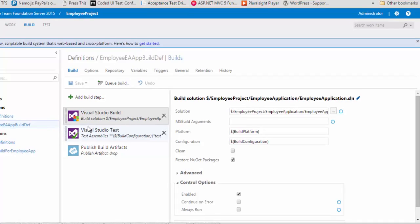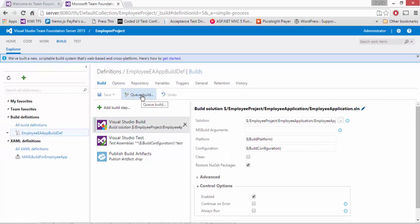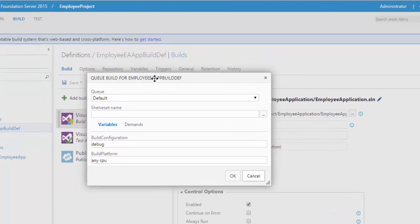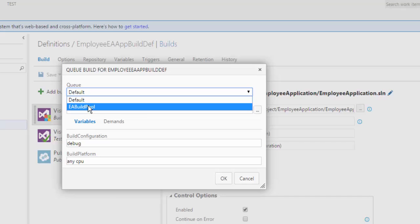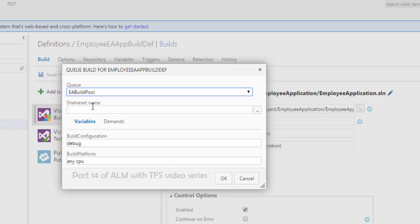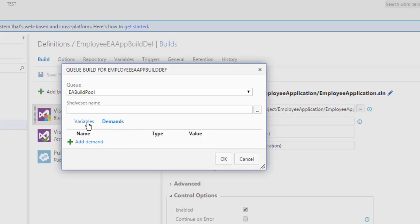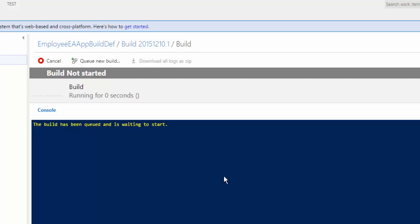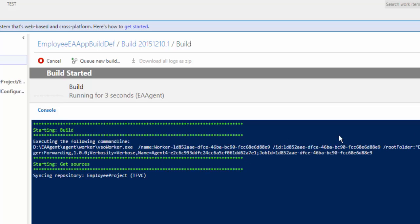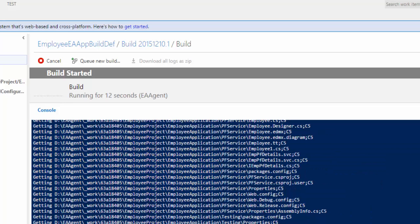I'm going to execute this build to see how it works. I'll hit Queue New Build and queue this build. It's asking the most important thing — which queue to select. We're not going to use the default; we're going to use the EA Build Pool we created in our last video. I'll select that, leave the shelveset name, and the demand is fine. I'm going to hit OK. Our build has been queued — it says build not started yet, waiting for the queue to be available. Once the agent is available it will automatically start. You can see it's got the agent and it's executing — it looks like a PowerShell window, pretty much real time.